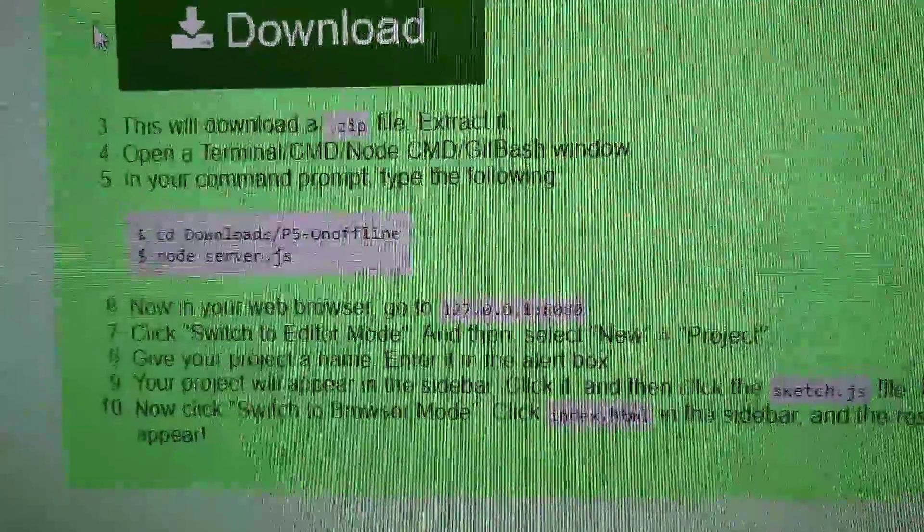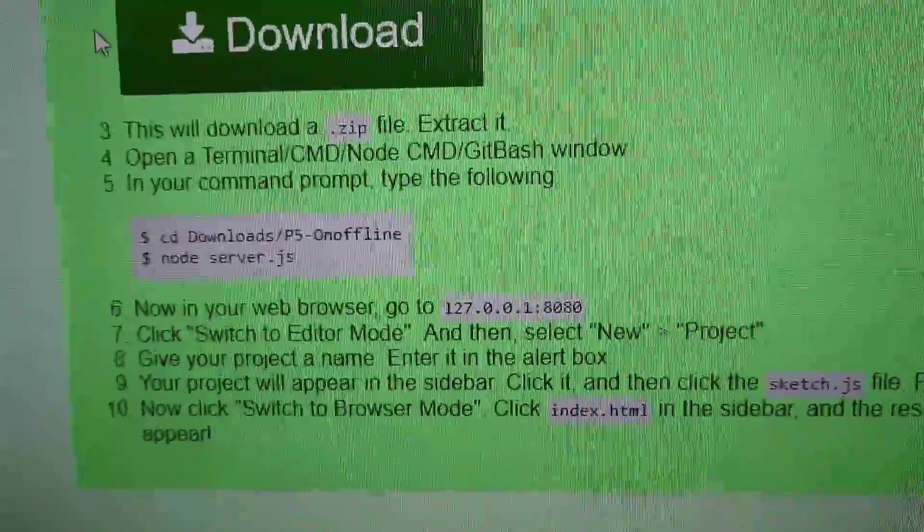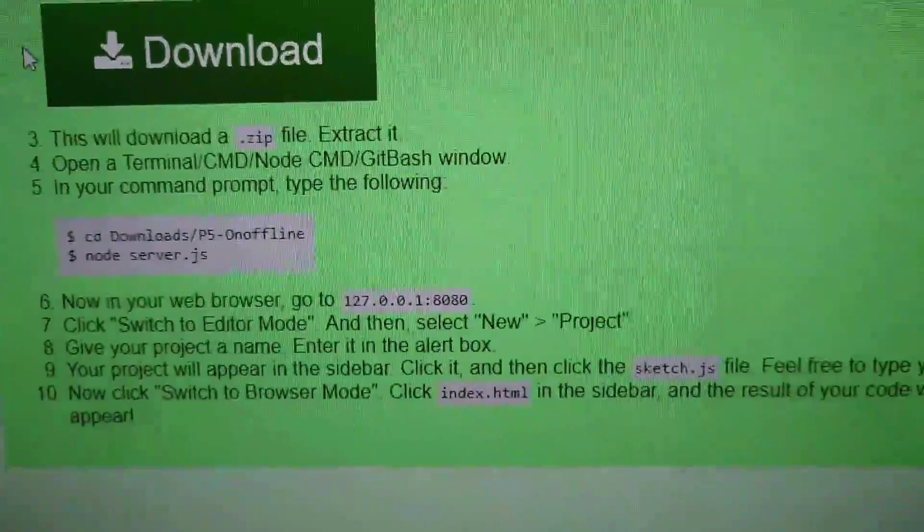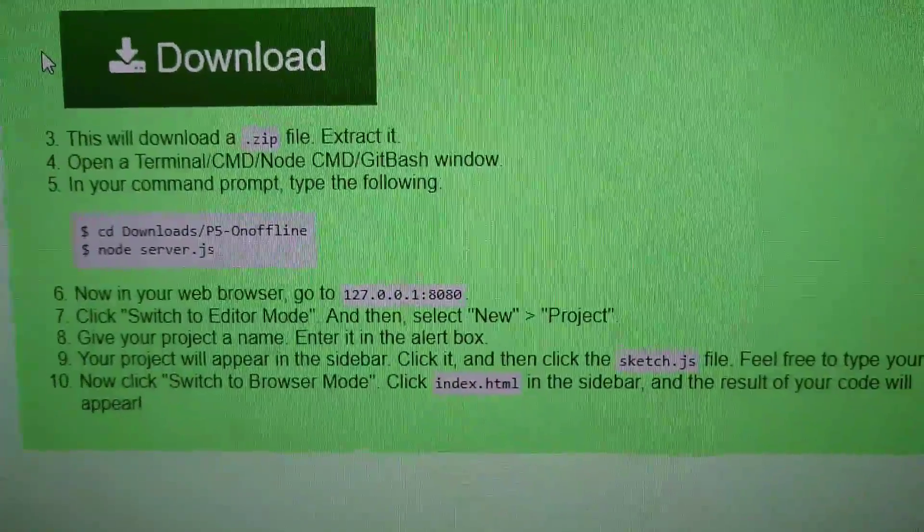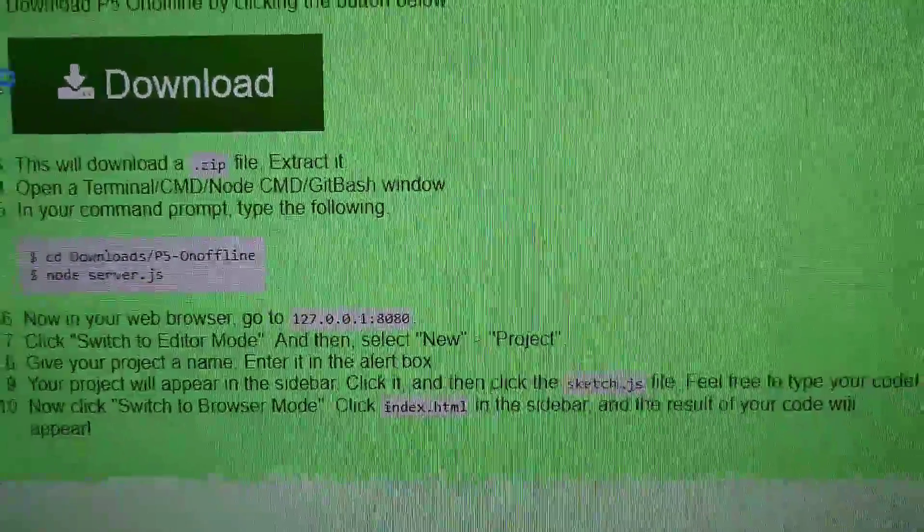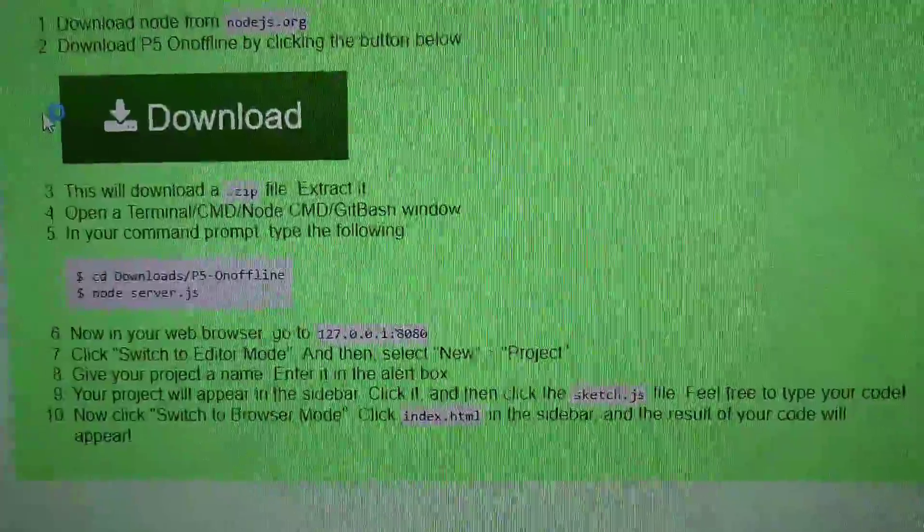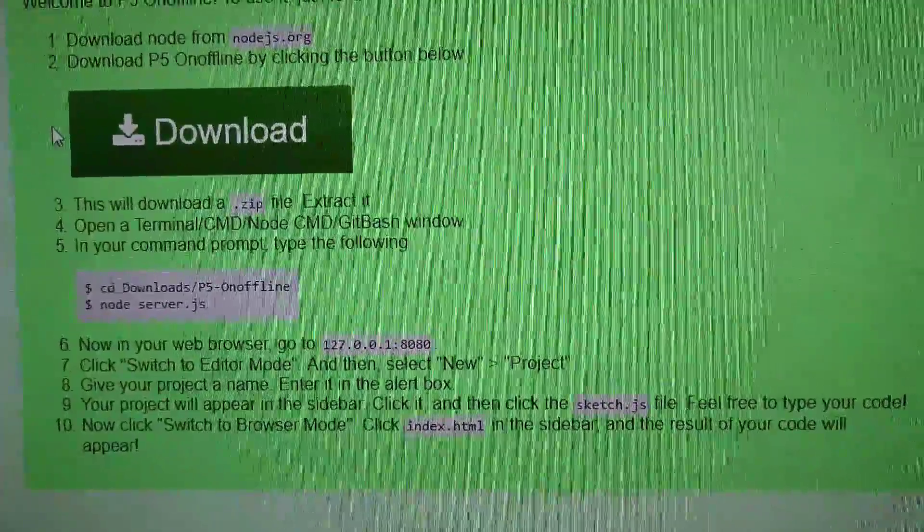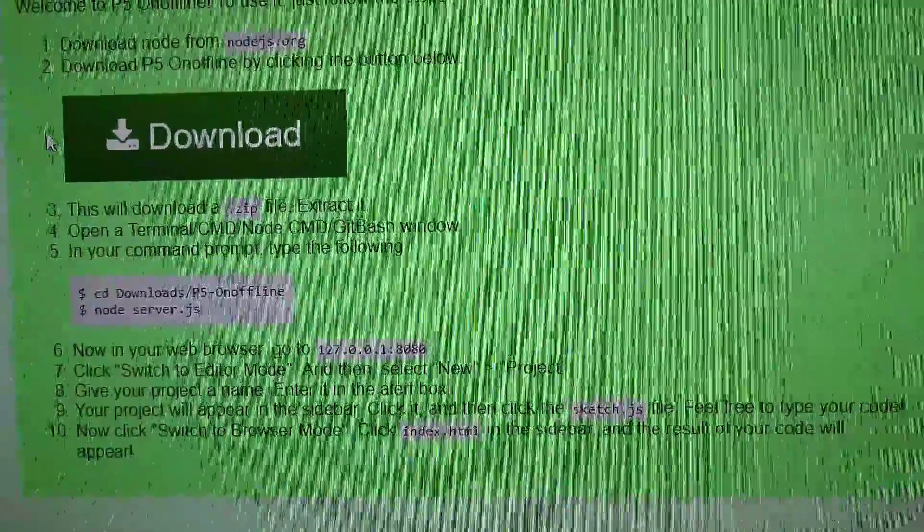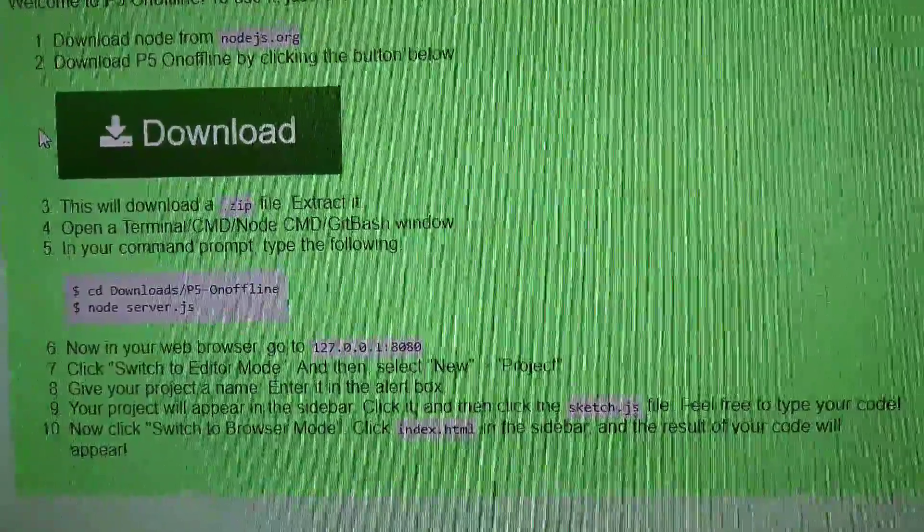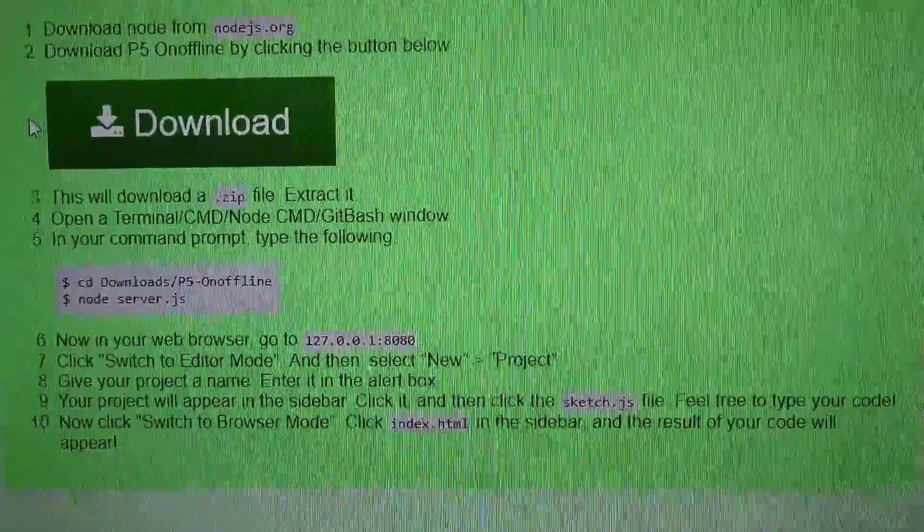Step five: in your command prompt type the following. Step six: now in your web browser go to 127.0.0.1:8080. Step seven: click switch to editor mode and then select new project.